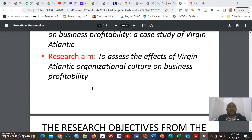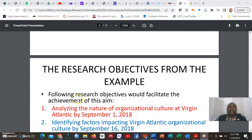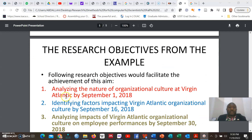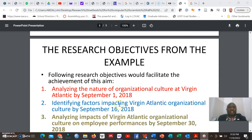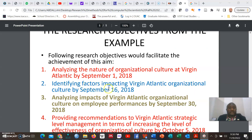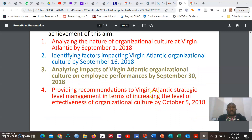From the research aim, we can now derive specific research objectives. First: analysing the nature of organisational culture at Virgin Atlantic by September 1st, 2018. Second: identifying the factors impacting Virgin Atlantic's organisational culture by September 16th, 2018. Third: analysing the impacts of Virgin Atlantic's organisational culture on employee performance by September 30th, 2018. And lastly: providing recommendations to Virgin Atlantic's strategic-level management on increasing the effectiveness of organisational culture by October 5th, 2018.